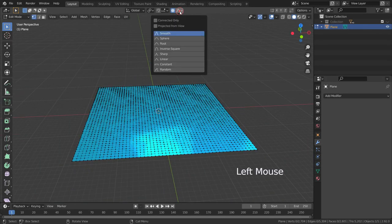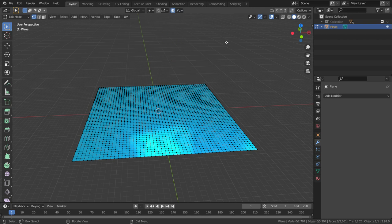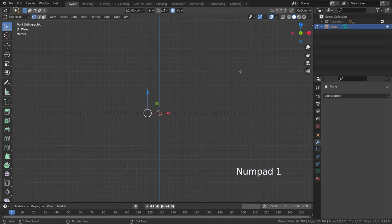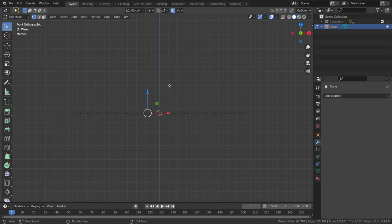Another option is projected from view. The projected from view option works best when we are in one of the orthographic views such as front, back, right or top. Let's select one of the vertices and press 1 key to go to front view. Let's enable the projected from view option. Move the selected vertex on the Z axis.